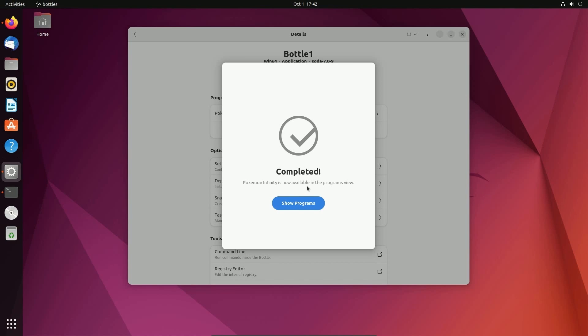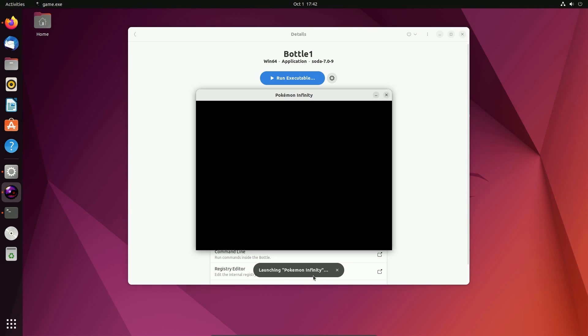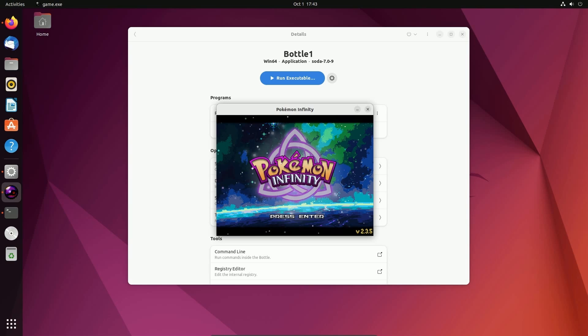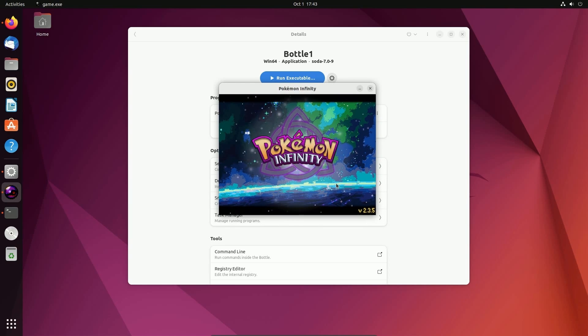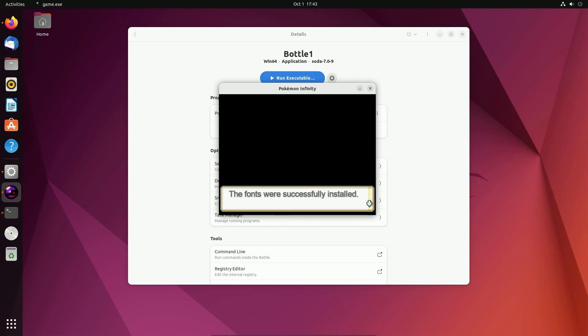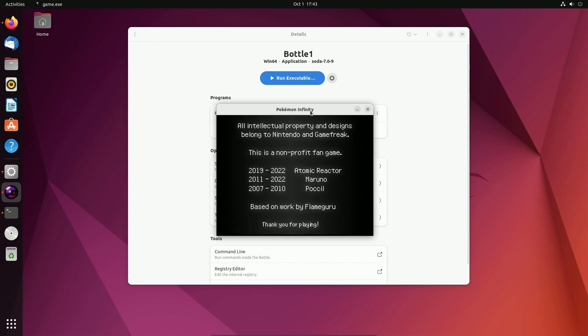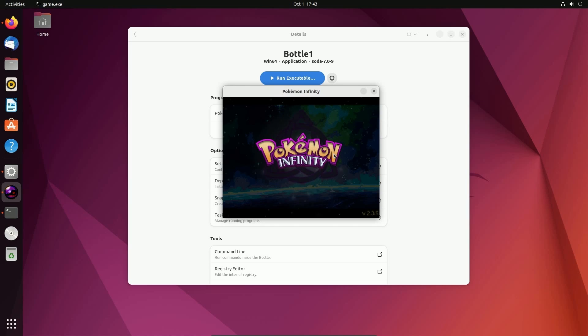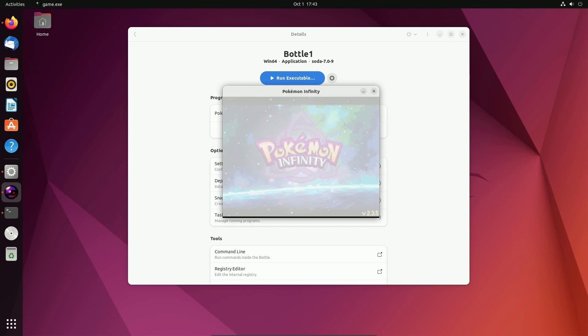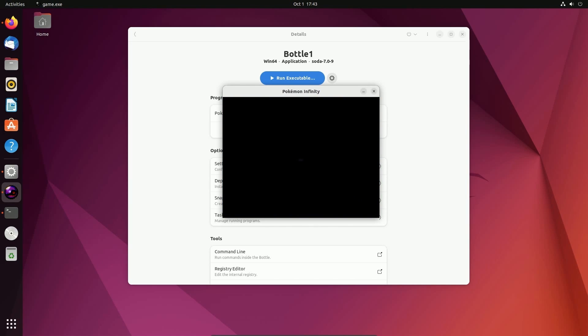Pokemon Infinity is now available in the programs view. So I'm going to hit show programs. Notice now in Bottle 1, we have programs and we have this Pokemon Infinity program. You can click the play button next to it and that will actually launch the program. And look at that. Fantastic work. We have our first executable running in the background. Can it be played? Looks like we can. It's asking me to restart it just because it installed some new fonts. Fantastic.